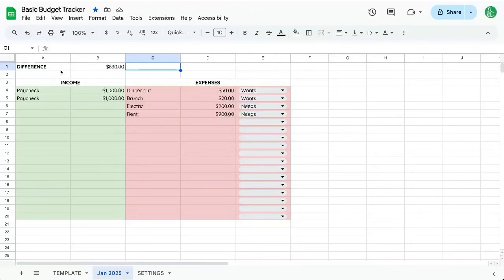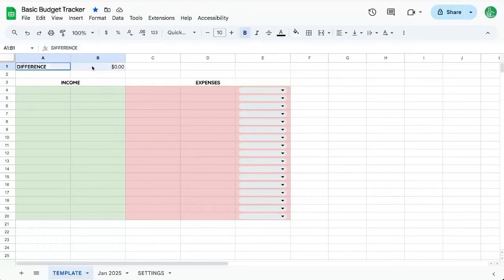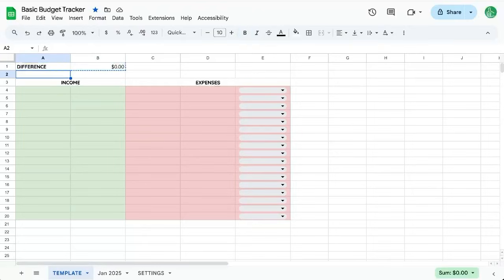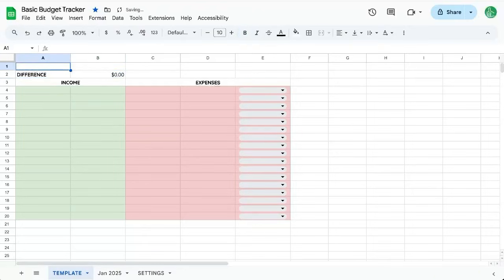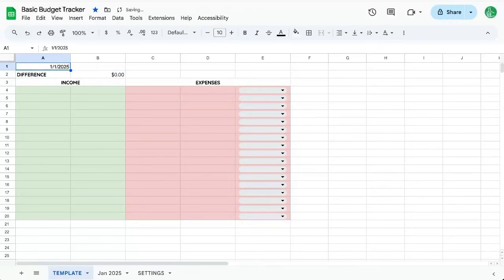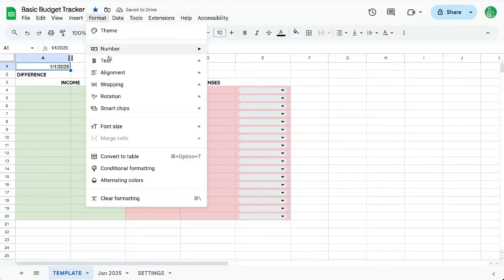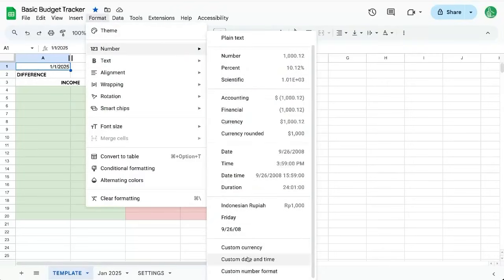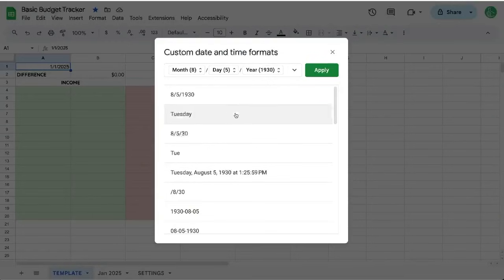Let's actually add the month at the top. I want to move this difference down, cut and paste. I'm going to do 1-1-2025. I'm going to put a date here, but now I'm going to go up to Format, Number, Custom date and time. And up here, I'm going to delete the year, delete the slash, day and month.